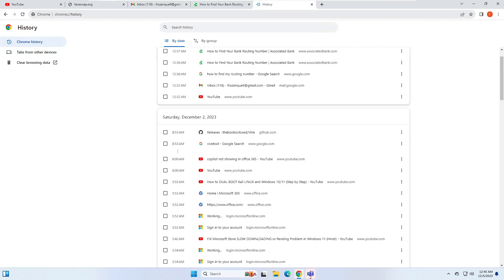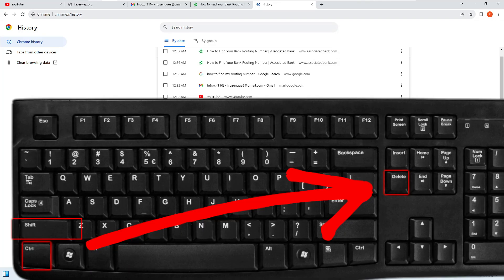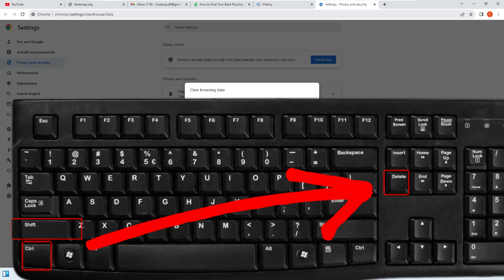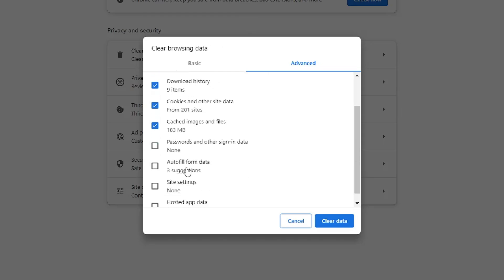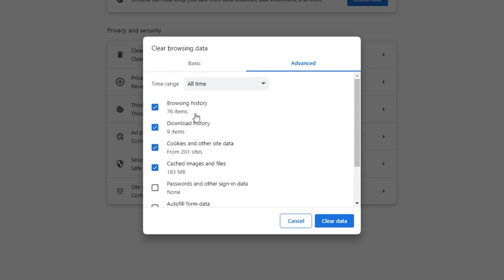If you want to delete all your history, use the next shortcut: Ctrl+Shift+Delete. You'll get a page where you can select what to delete — cache, cookies, site settings, browsing history — and then click 'Clear data' to delete it. This is a very useful shortcut to view and delete your Chrome history.